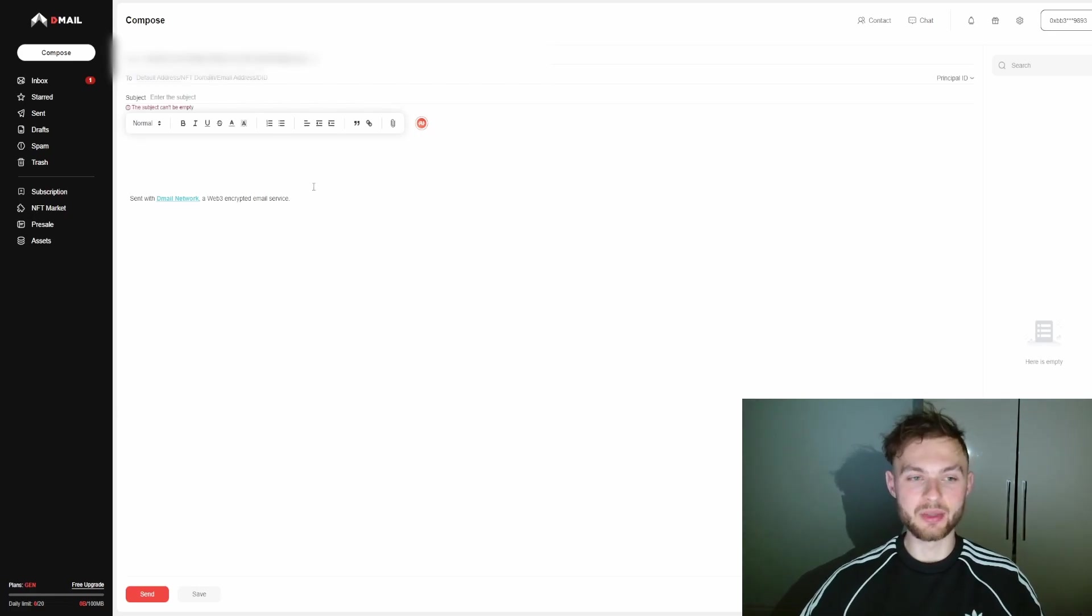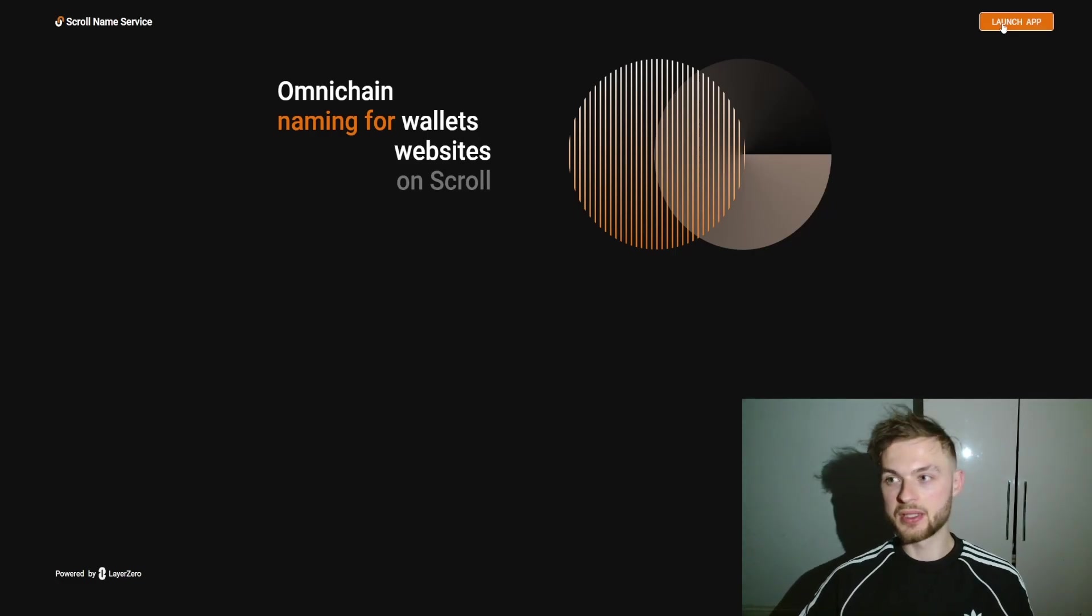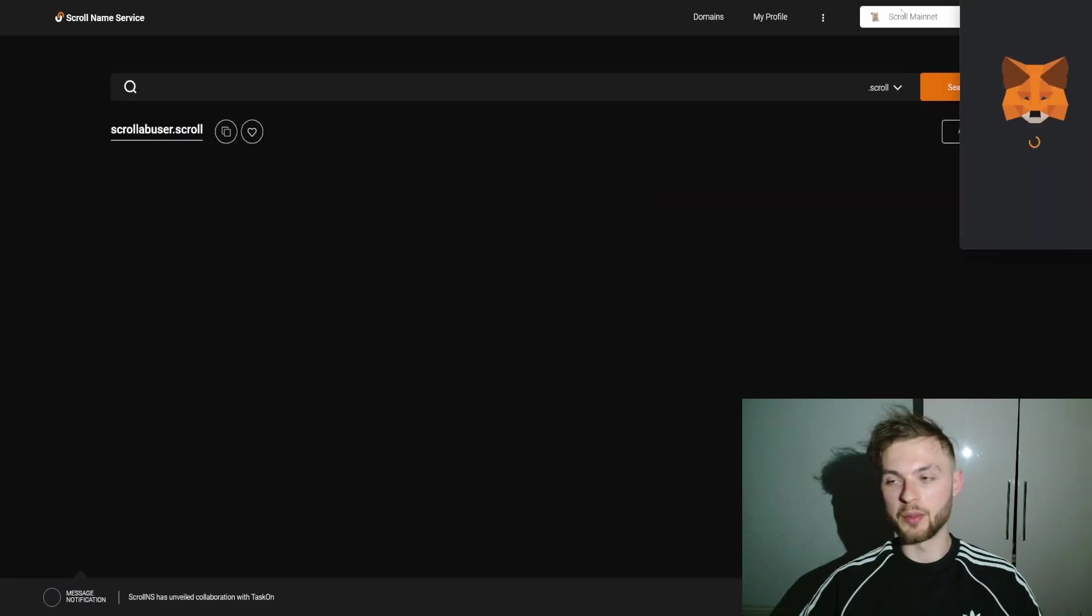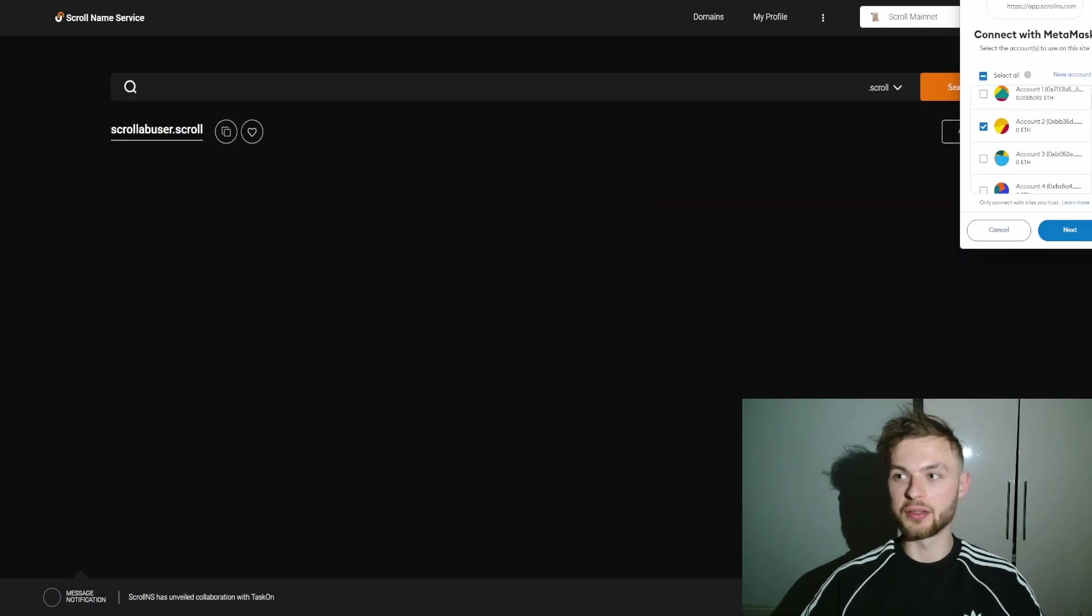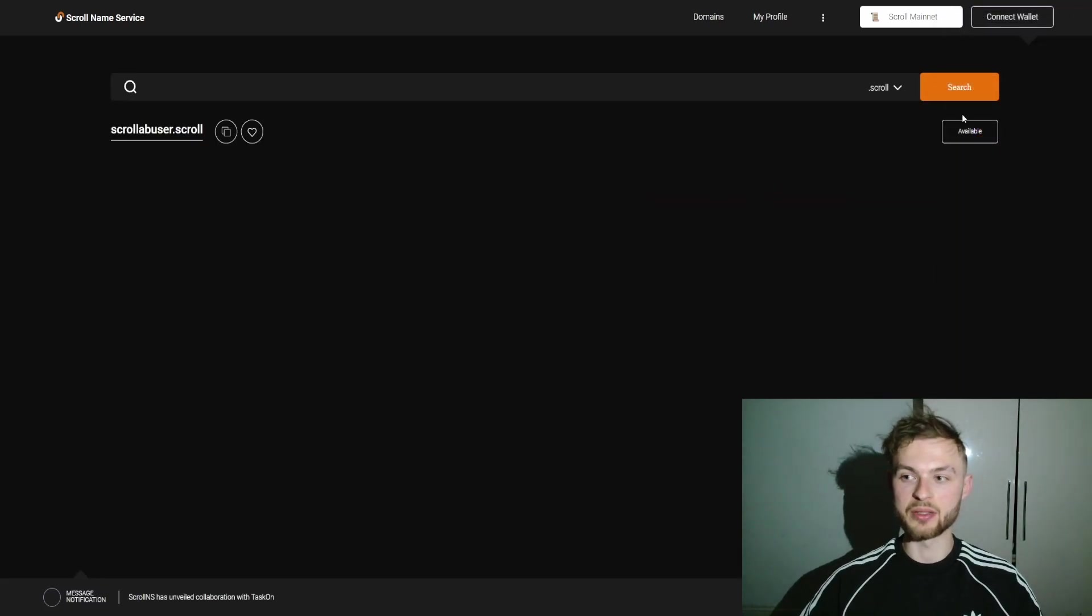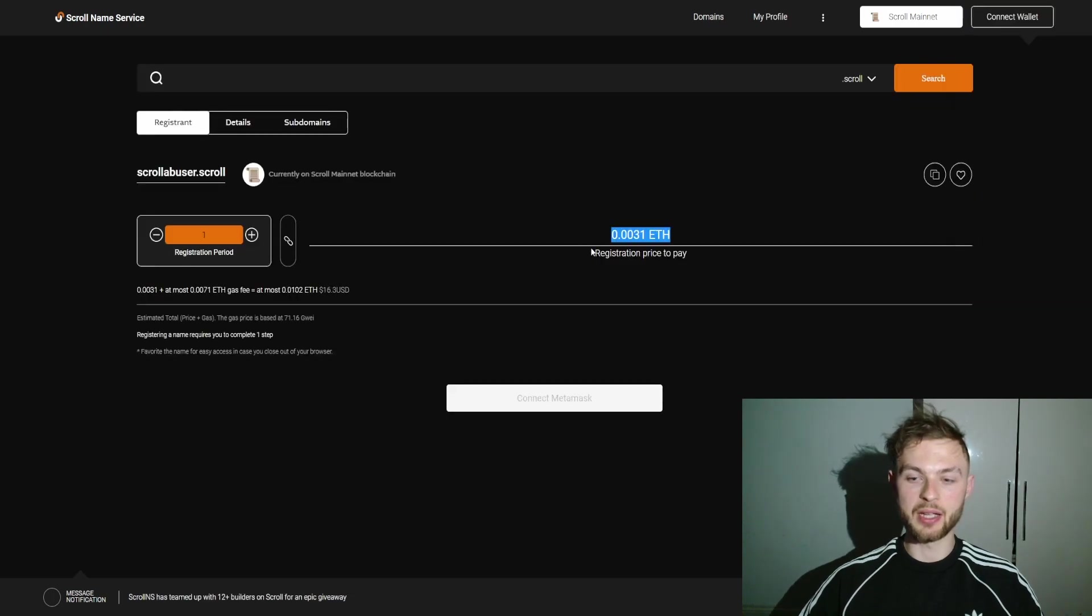The next protocol you can use is Scroll Name Service. In here, go ahead and search for your Scroll username like "user." Then you can see how much it's going to cost. As you can see, this one is available. Click on this one.